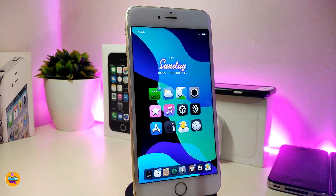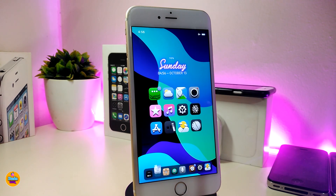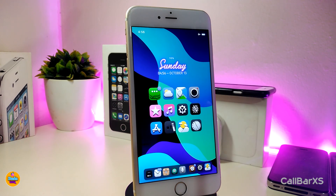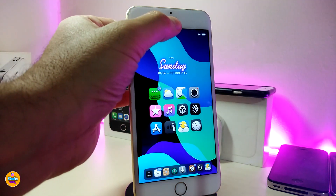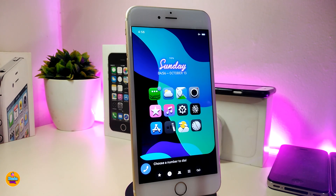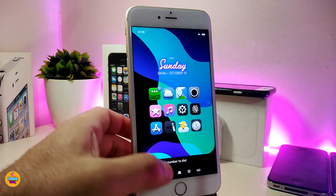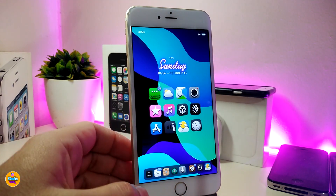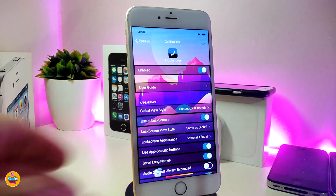This first tweak is called LockDeck. Moving on to the second one, which is CallBar XS. This one comes with different styles, more configuration options, and you can even choose where to open that bar — whether you want it on the bottom or the top. You can play around with colors, and if you swipe, you'll be able to hide that bar at the bottom.